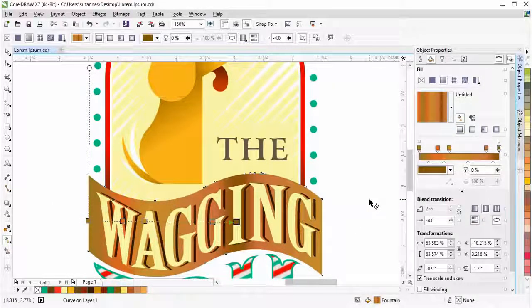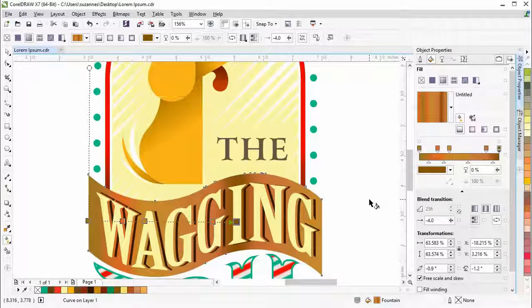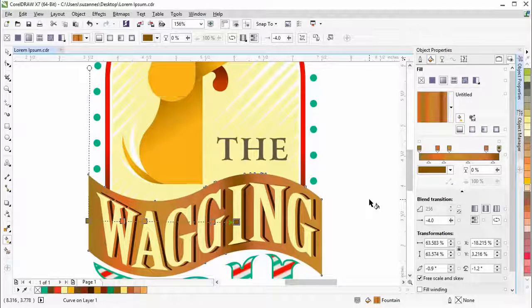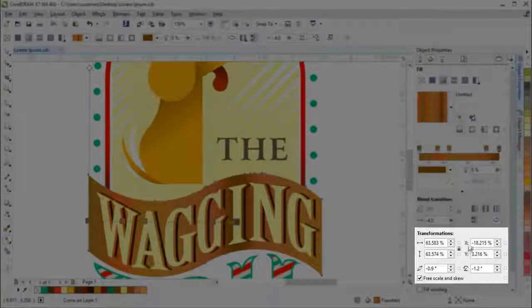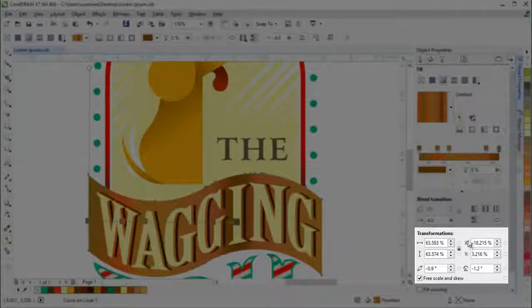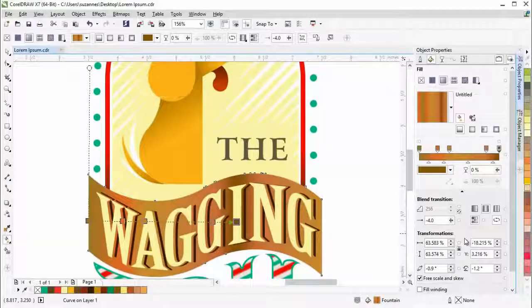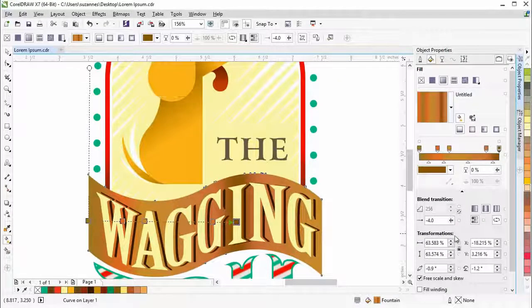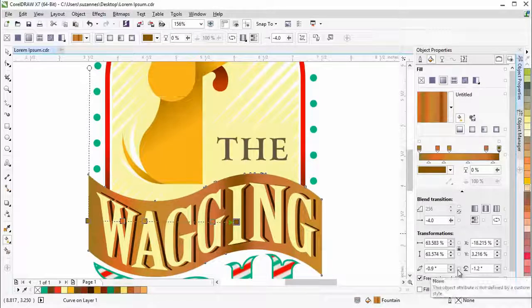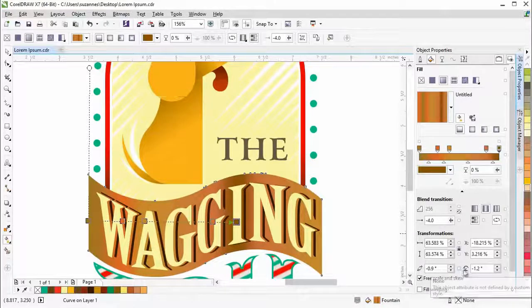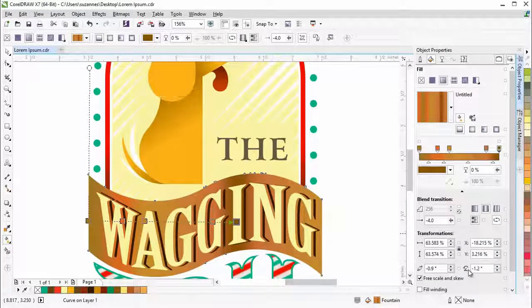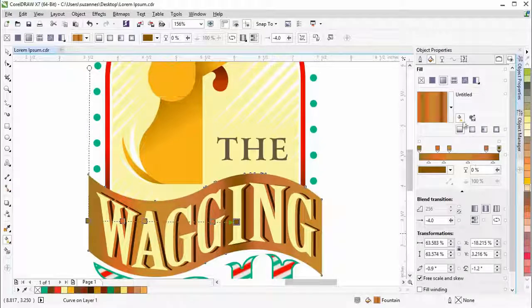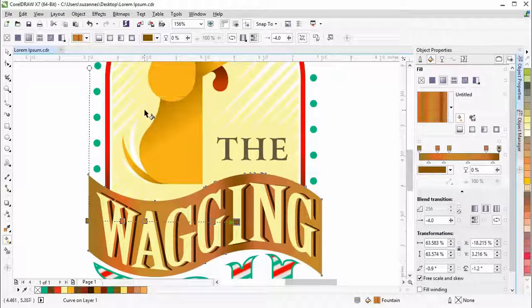Now that we have set the blend transition, we'll make some transformations to the fill. You can specify values in the position, size, skew, and rotate boxes. Or you can interactively transform the fill by using the interactive Fill tool.